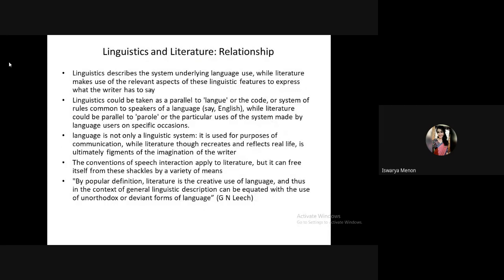The relationship between linguistics and literature: linguistics studies the structure of language while literature makes use of those linguistic features. Linguistics can be paralleled to langue (the underlying code/structure), while literature can be paralleled to parole (the realm of free expression). Langue is the underlying structure while parole is how you express language freely.